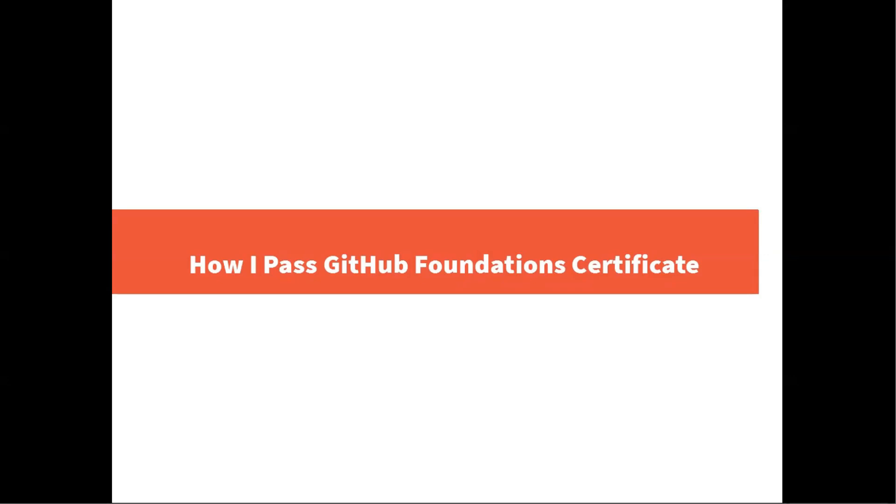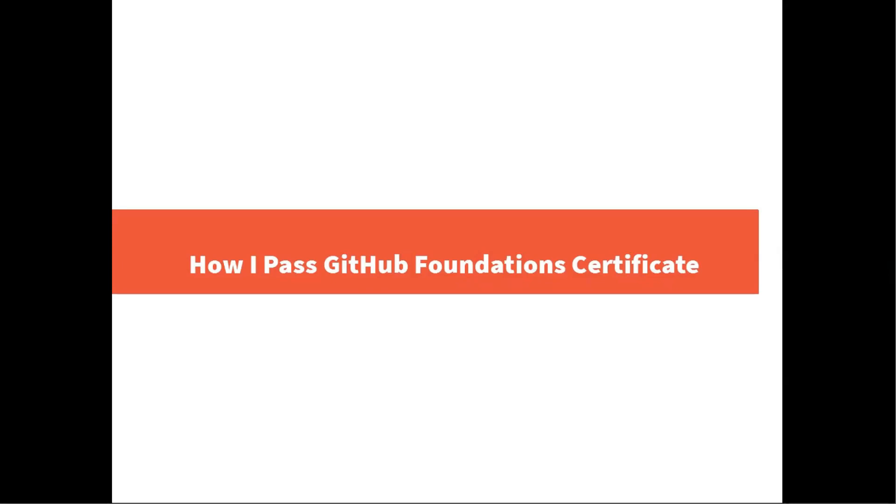This video is going to be divided into three parts. One is the important topics which you should focus on before you appear for GitHub Foundation Certificate examination. The second part we are going to talk about the preparation material. And the last and important is the practice test which will help you prepare for the GitHub Foundation Certificate.